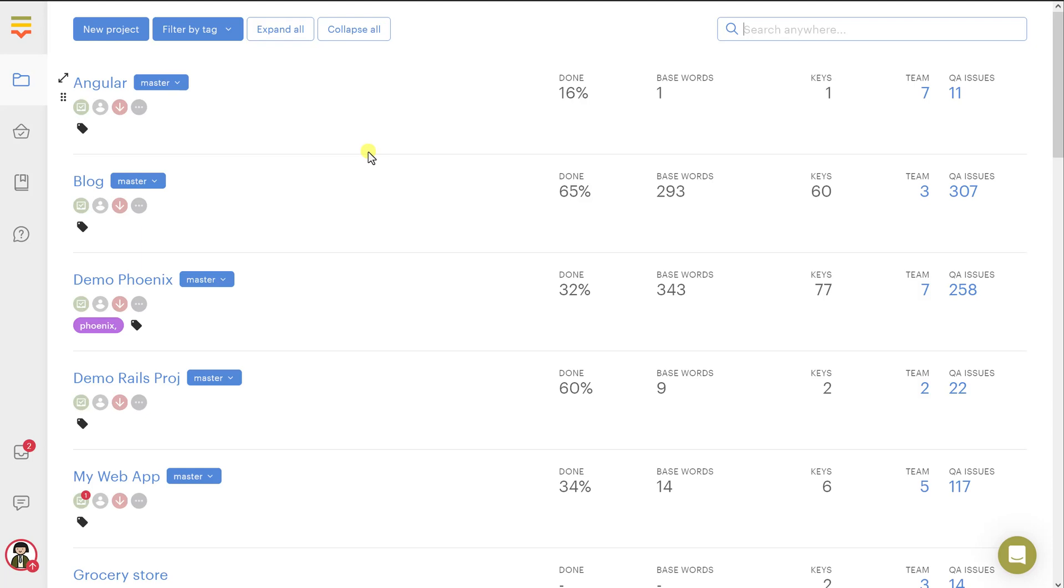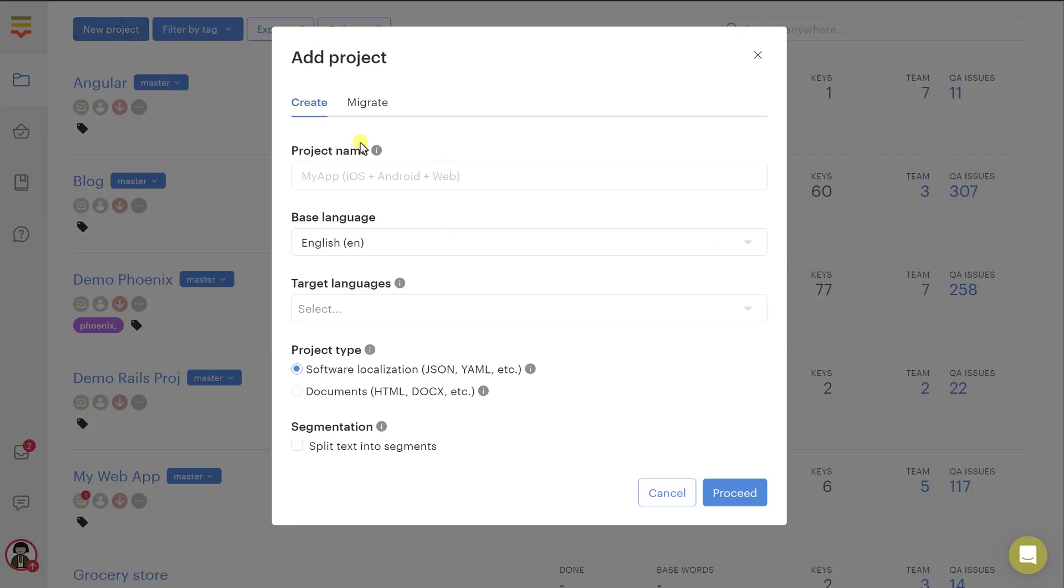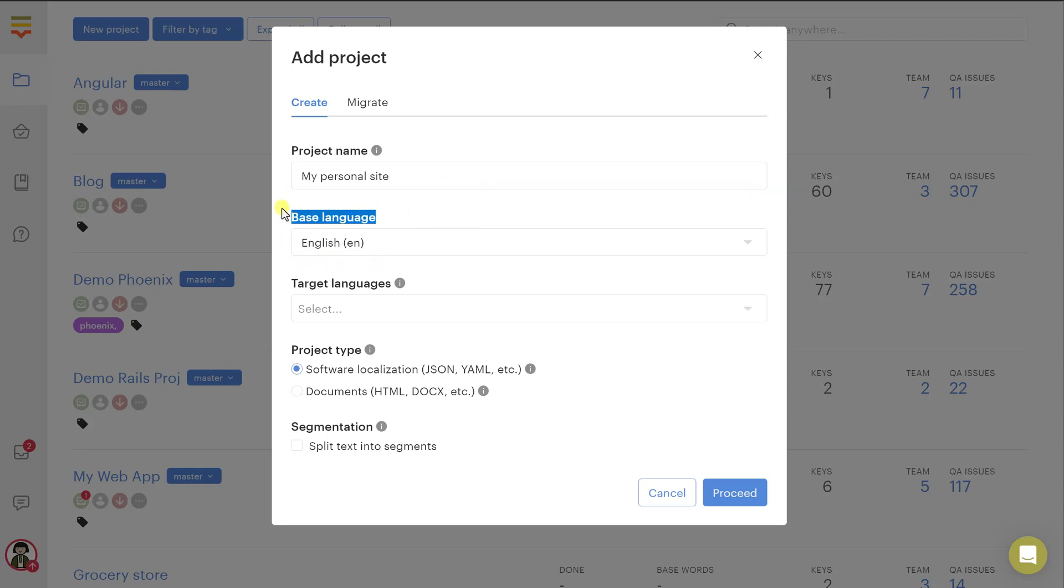Basically a project is a collection of all your translations, of all the documents that you have uploaded, of the users who participate in your project, as well as some settings and connections to third-party apps like GitHub, Amazon S3 and many other things. We will need to create a new project. We are going to call it my personal site and then you will need to choose the base language. This is the original language of your HTML document.